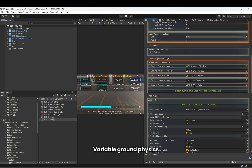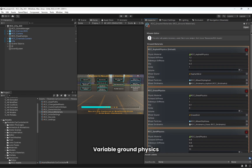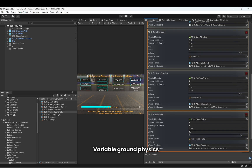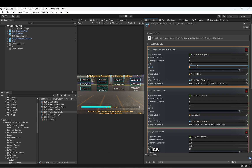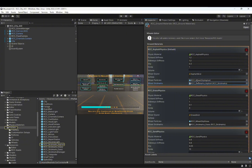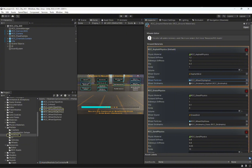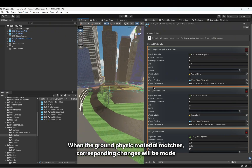Variable ground physics are supported. When the ground physics material matches, corresponding changes will be made to the vehicle's behavior.